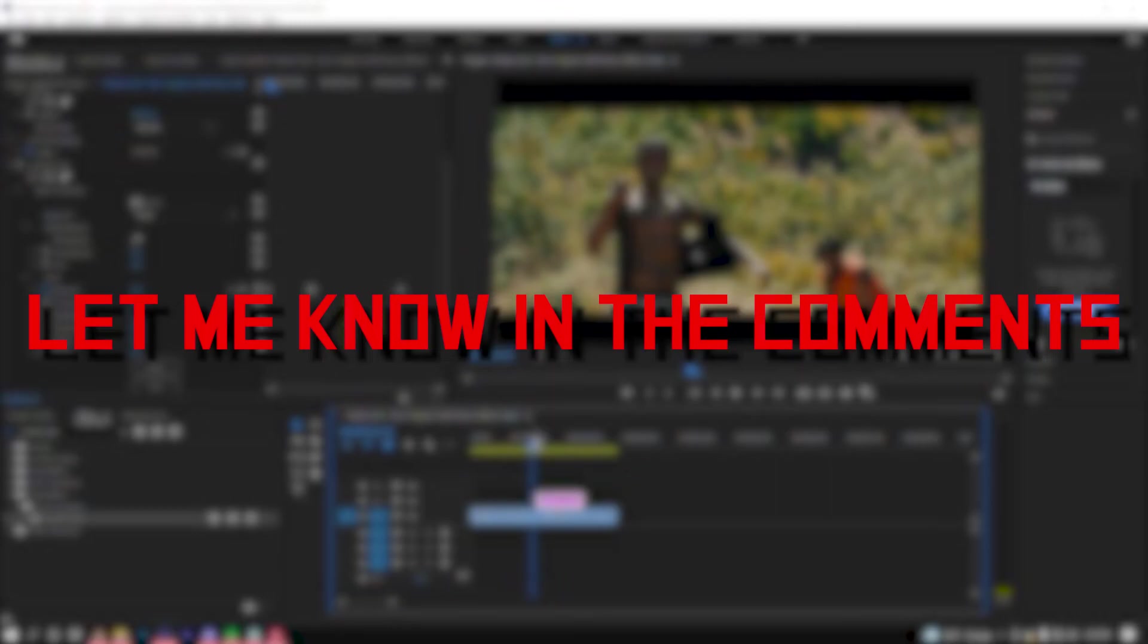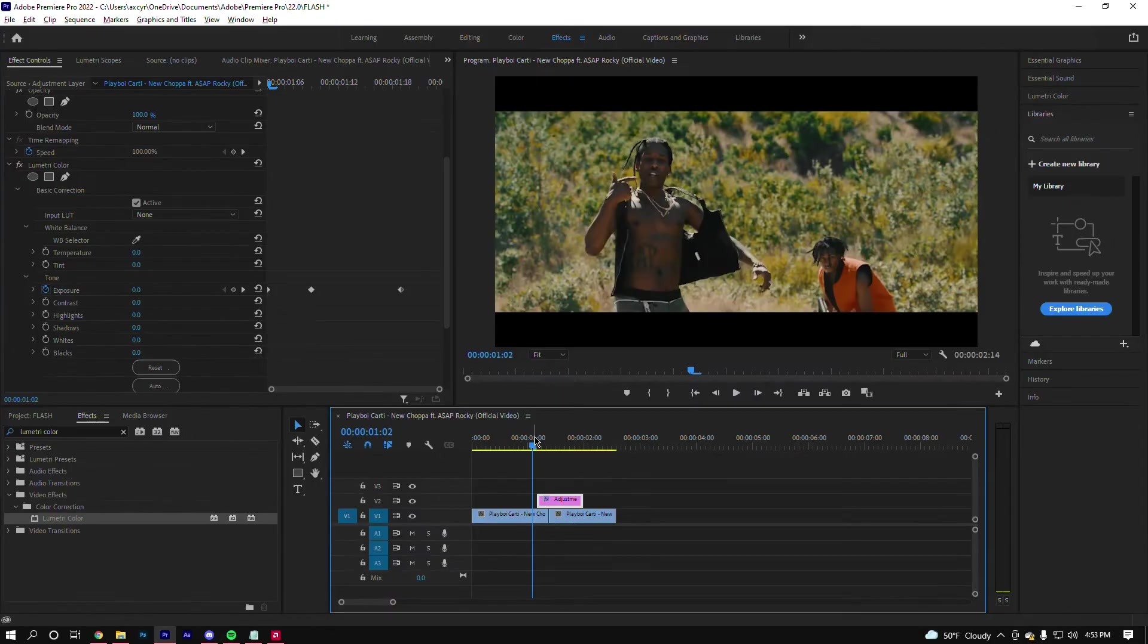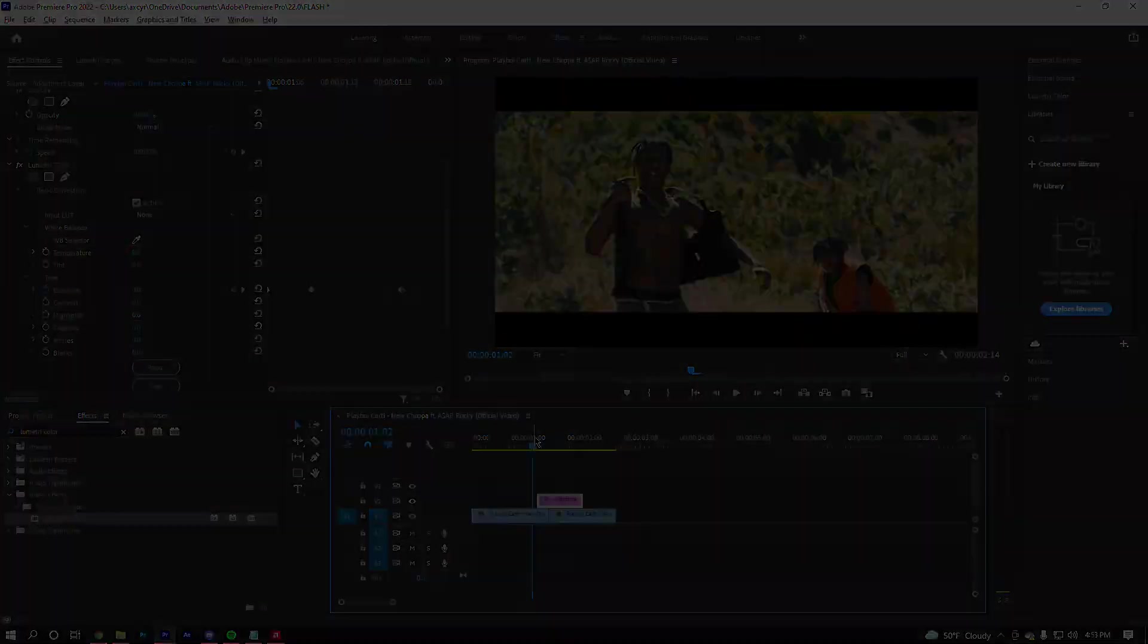So guys, if you like this, make sure you like and subscribe. Yeah, catch you all later, peace.